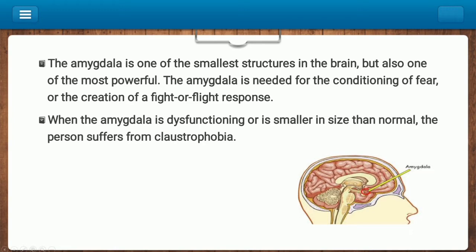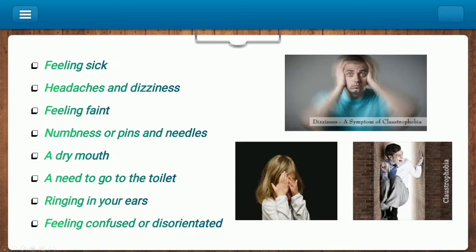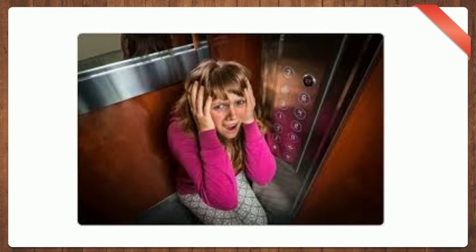Symptoms of claustrophobia: whenever a trigger occurs, behavioral changes are seen in patients. These include sweating, trembling, chills, shortness of breath, choking sensation, rapid heartbeat, feeling sick, headaches, feeling faint, numbness, dry mouth, a need to go to the toilet, ringing ears, and feeling confused or disoriented — the patient may forget what they were doing and be unable to concentrate.